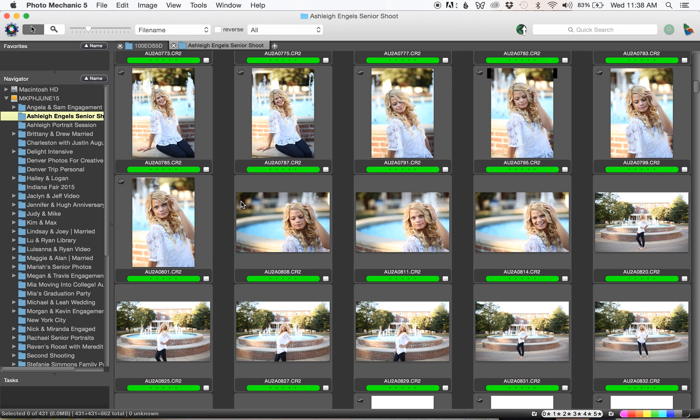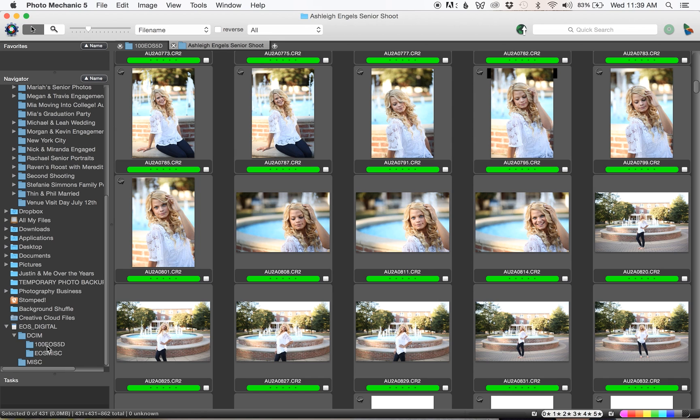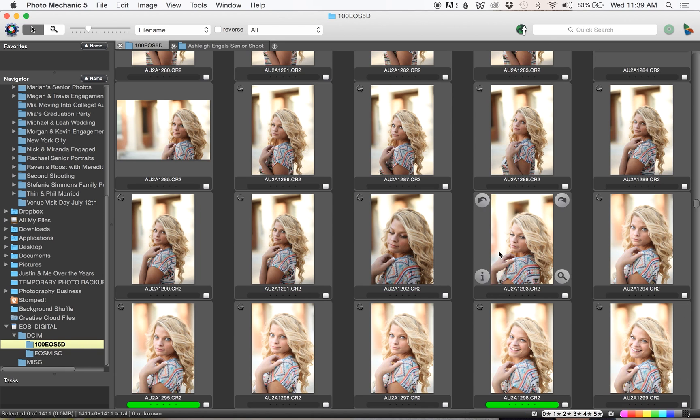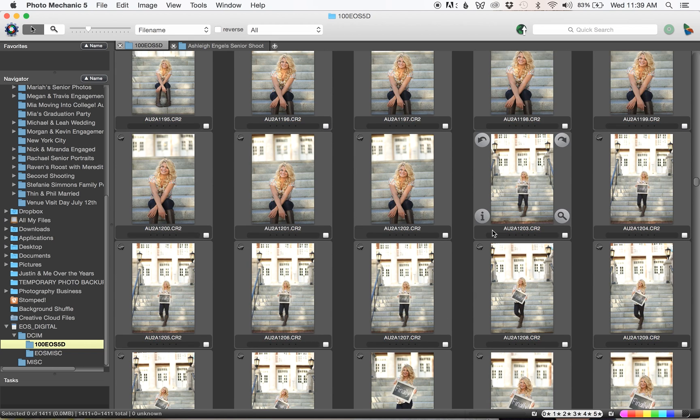I'm glad that I just did this because this shows you we just had this card open, the same shoot, but it didn't save the greens from the first time I culled. Photo Mechanic will not save your culling on the card.